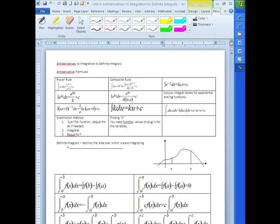We are now going to talk about antiderivatives or integrals. Those two words mean the same thing, but let's focus on the word antiderivative. Anti meaning opposite or to undo. So the antiderivative is going to focus on undoing all the hard work we've been doing in finding derivatives.